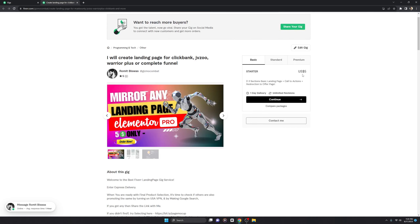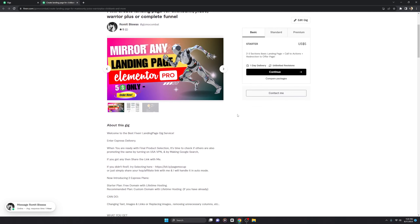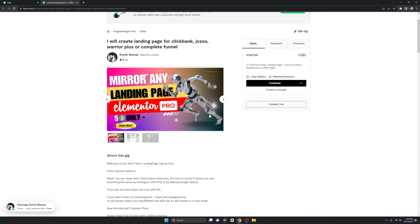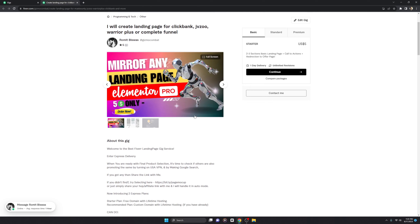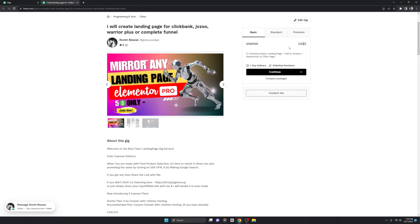You can go for the basic plan which is $5 only, and I bet nobody is going to compete with my gig because whatever I'm giving you is self-explanatory. You get a free lifetime domain and free lifetime hosting, and it's serverless hosting — so your page doesn't need any hosting or domain at all if you go with the $5 plan.